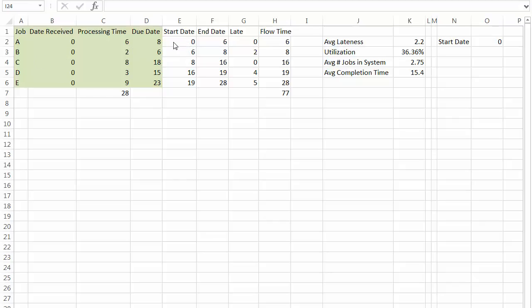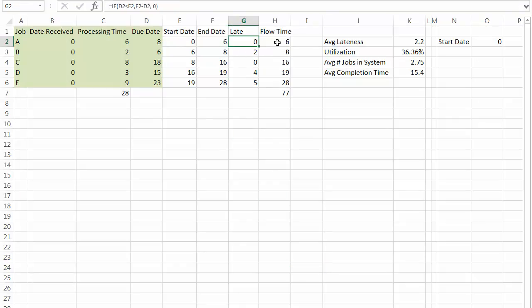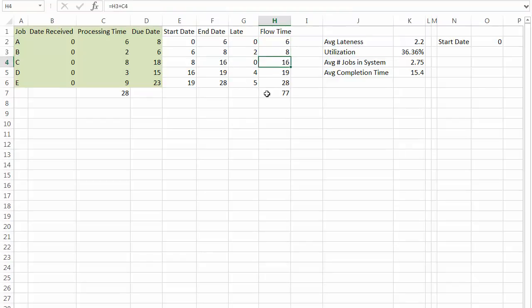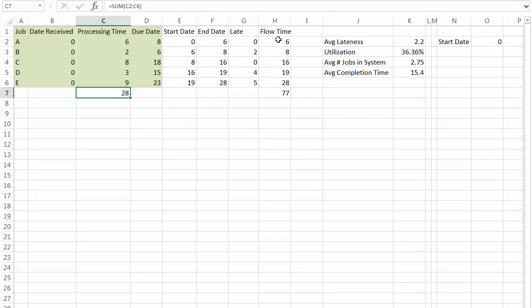And then from there I can do a start date, the end date, how late it was, its flow time, et cetera. So we see the total processing time for those five jobs, if none of them had to wait for anything, is twenty-eight days.